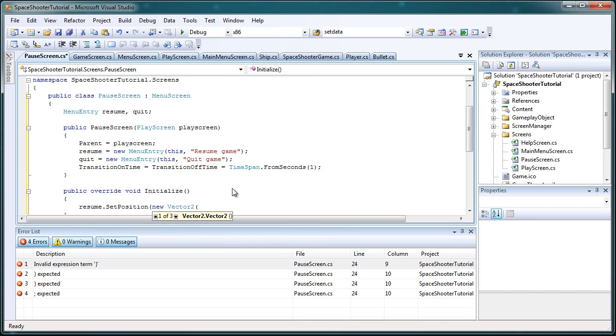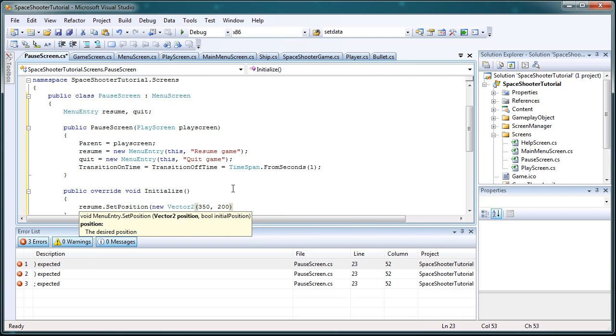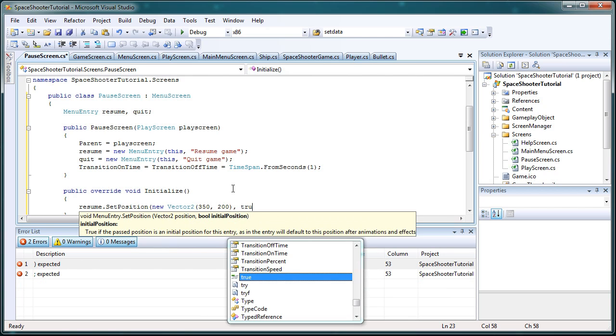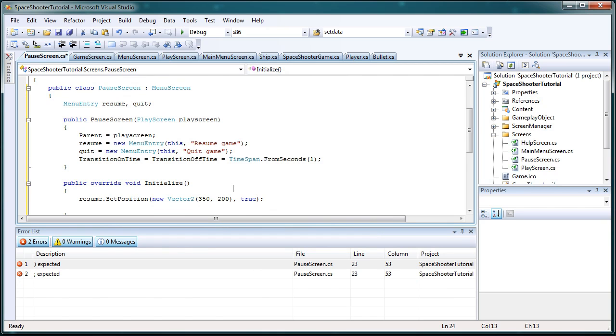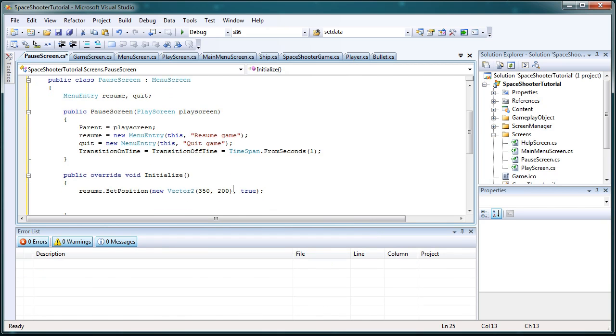New Vector2, somewhere in the top left, but let's put it more towards the center. So 350, 200, that sounds reasonable. Comma true, this is the initial position. All right, press enter twice until we have an empty line.